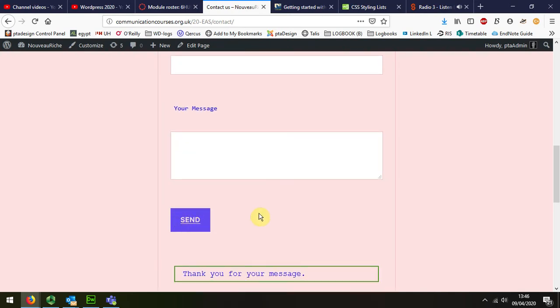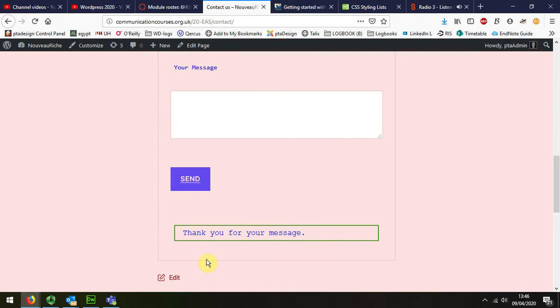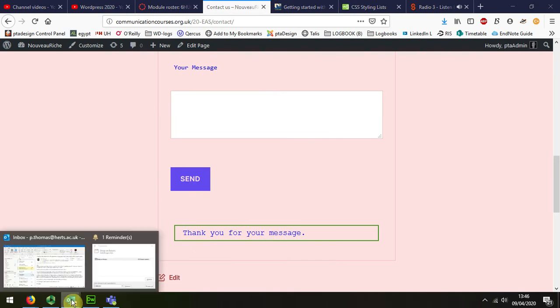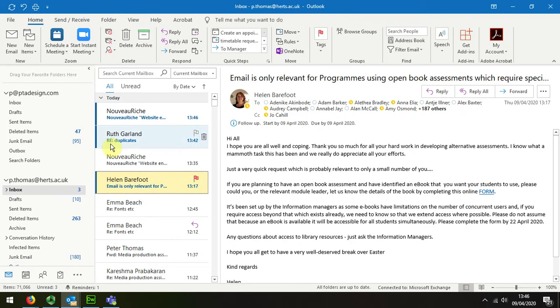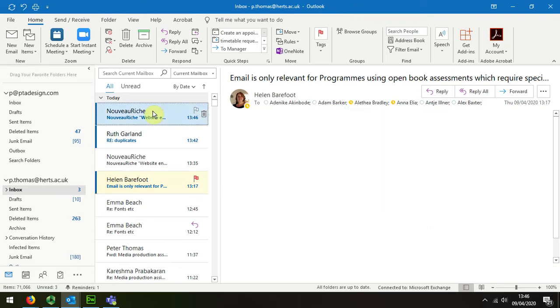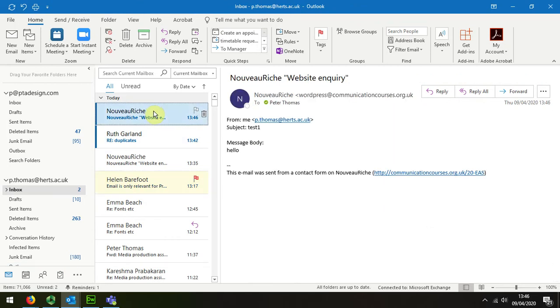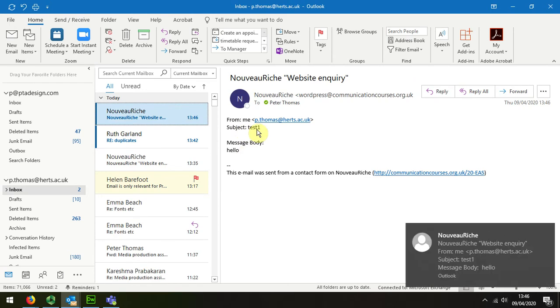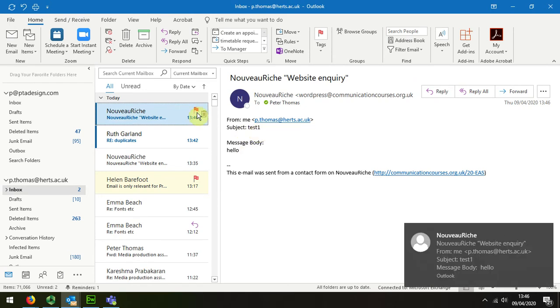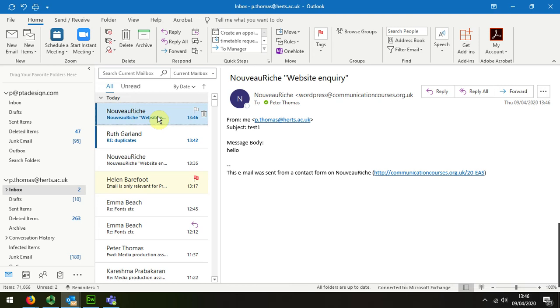We can see I now get a thank you message to tell me that's arrived. When I look at my email box, there's a new email from my website. You can see the message is hello, test one in the message, and the subject header says nouveau riche website inquiry. That's all there is to testing our new contact form.